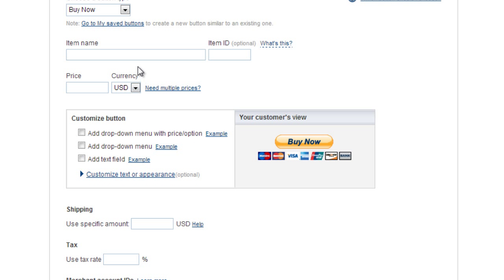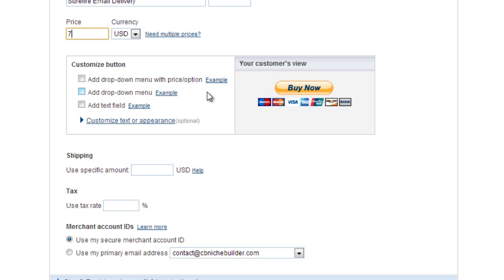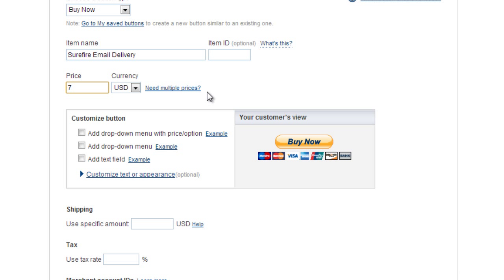We have the buy now button. The item name, we're going to say Surefire Email Delivery. The price is going to be seven dollars.